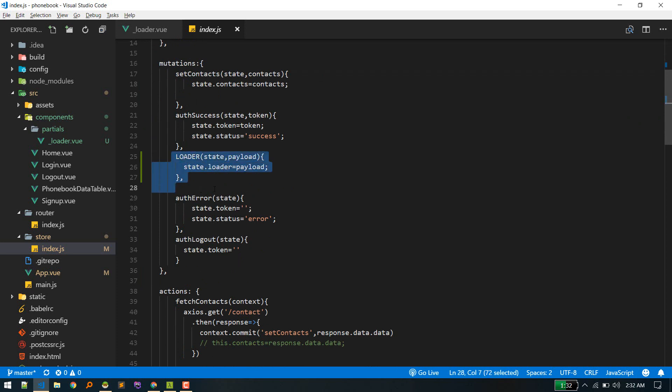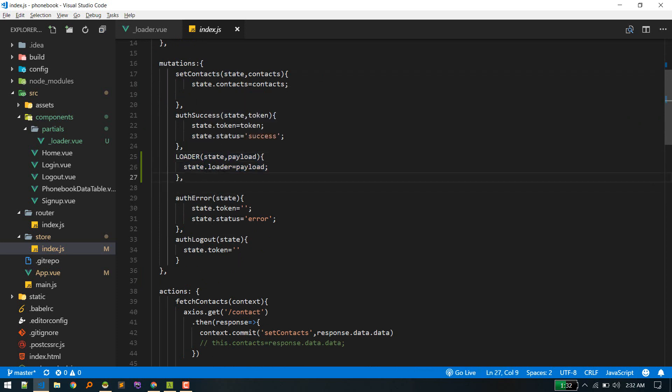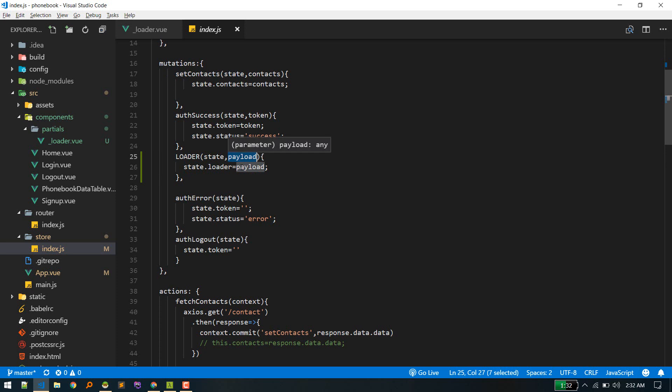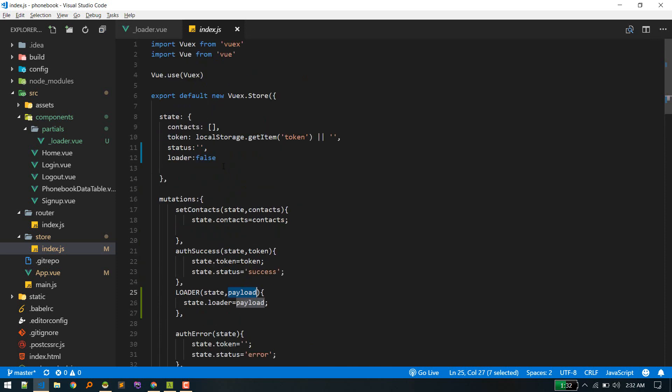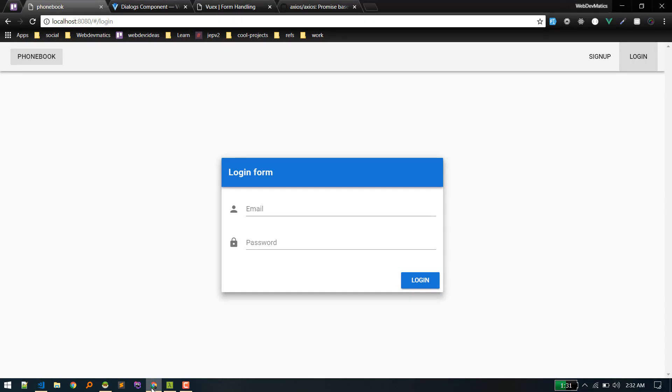Alright, so to make it false and true, we need a mutation. So here is the mutation loader. Simple thing, it will just alter the loader value according to payload. So if we pass true, it will be true and the loader will be displayed. And if false, it will be closed. Okay, so the right way to toggle this is if you are using axios or another library, there might be something similar to this: interceptors.